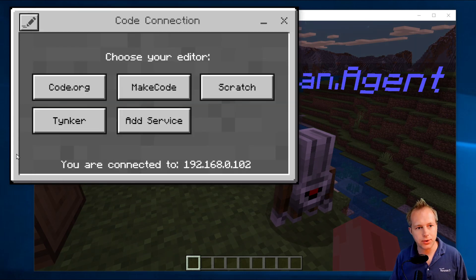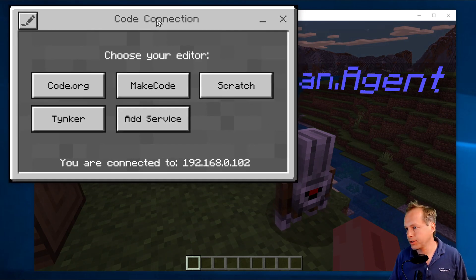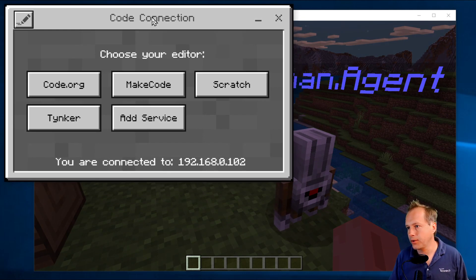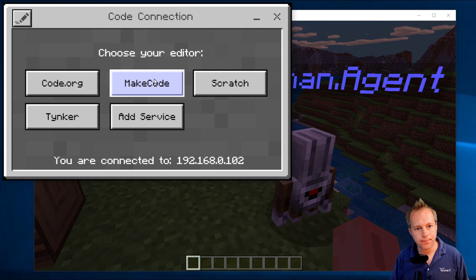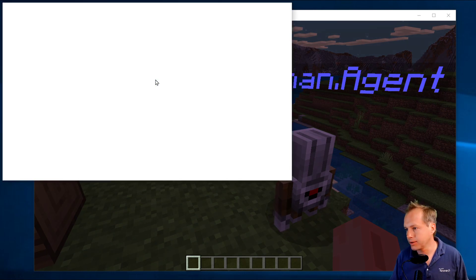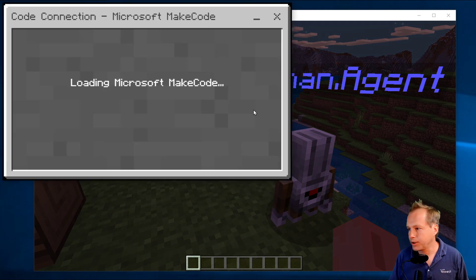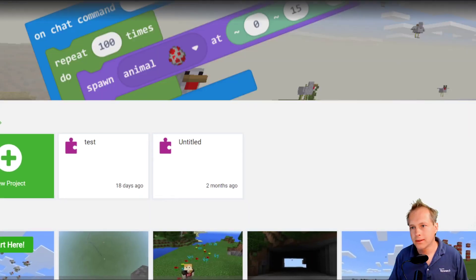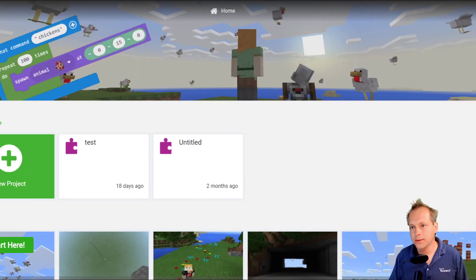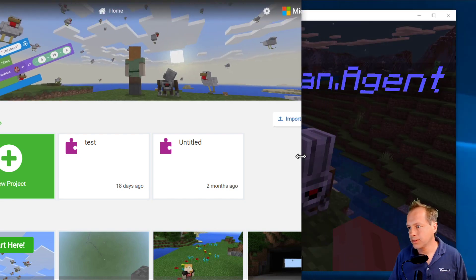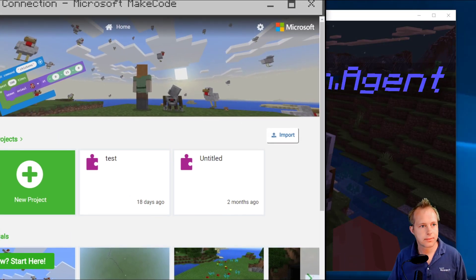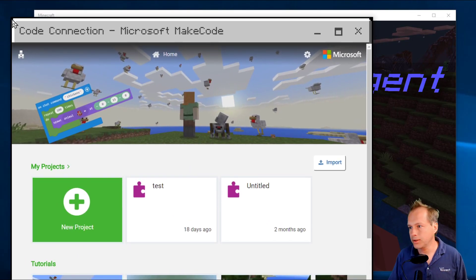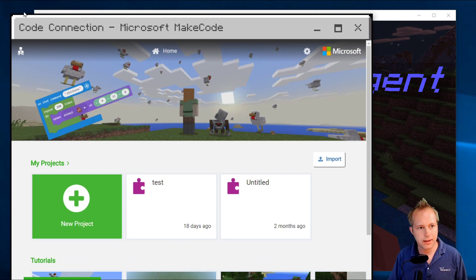Going back to Code Connection, you can see there are a few options including MakeCode. I'm going to click that. When you're doing this mode, it went full screen — let me resize this. When using Code Connection, you don't have the nice integrated experience you get with Minecraft Education Edition.